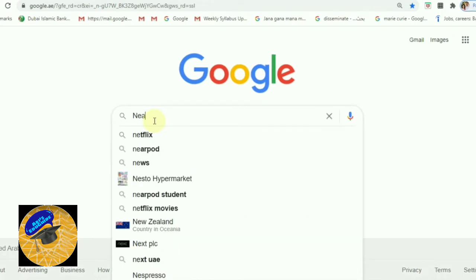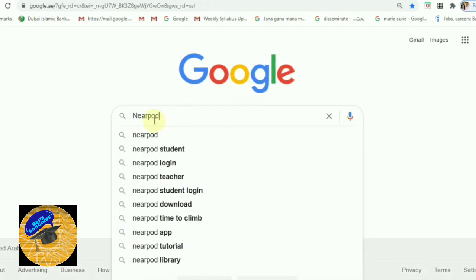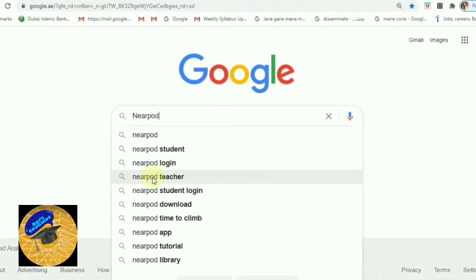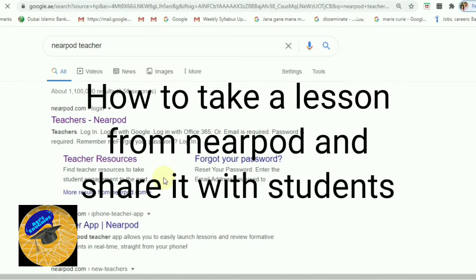Hi, today I will show you how to use Nearpod and how it will be displayed to the students. Go to Google and select the teachers account for Nearpod teacher.